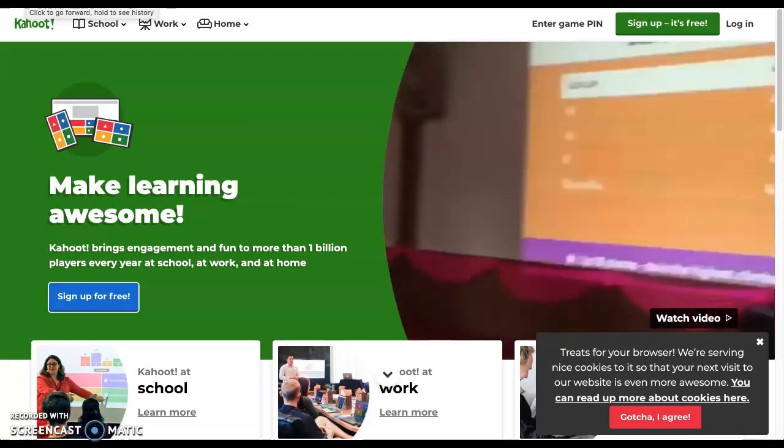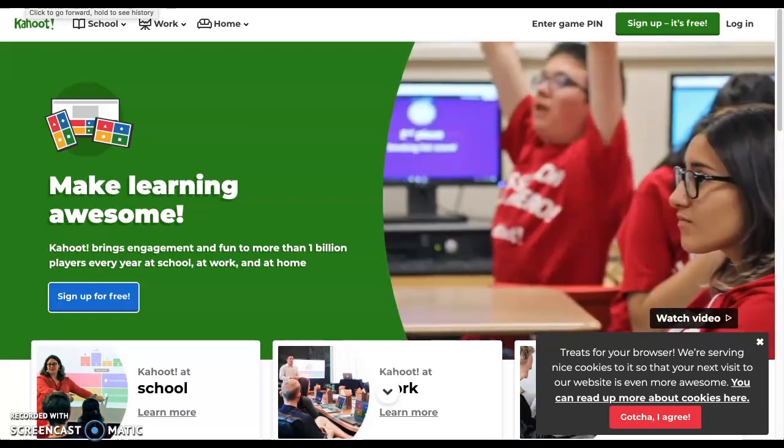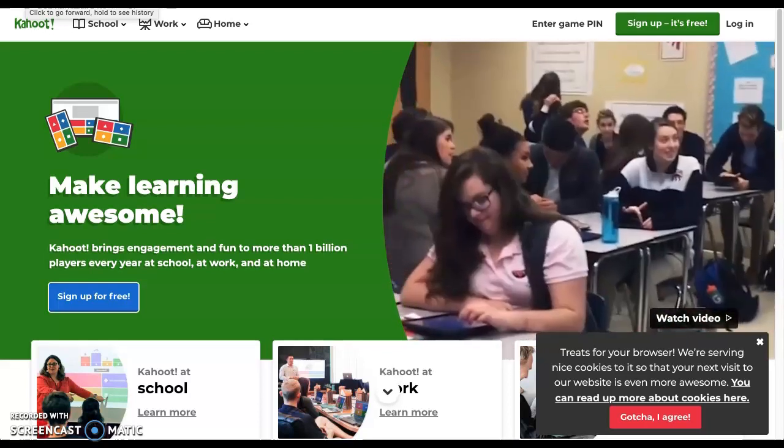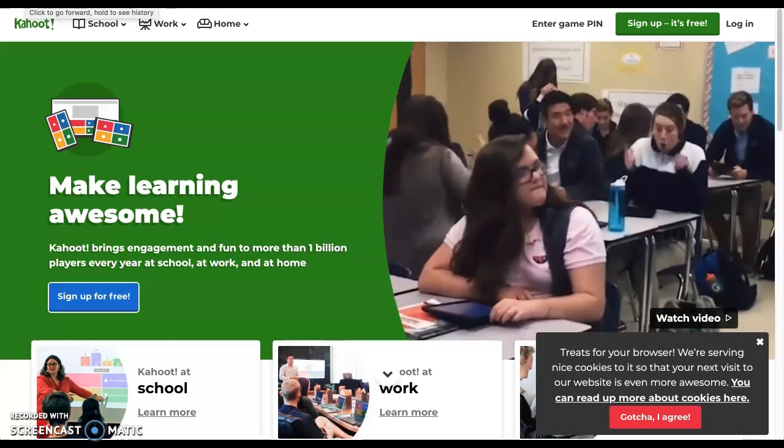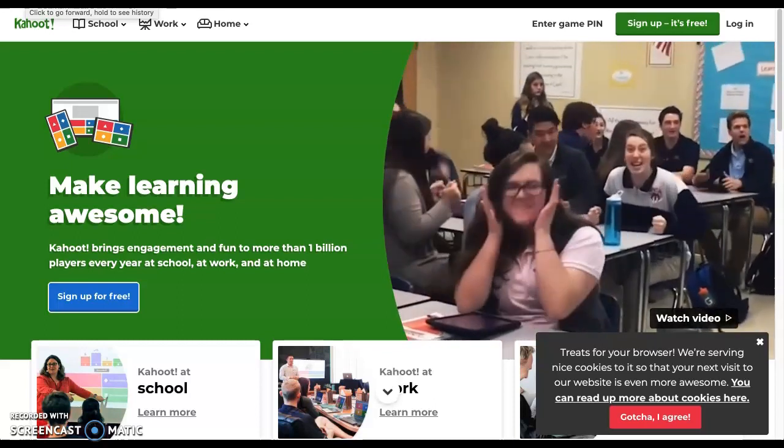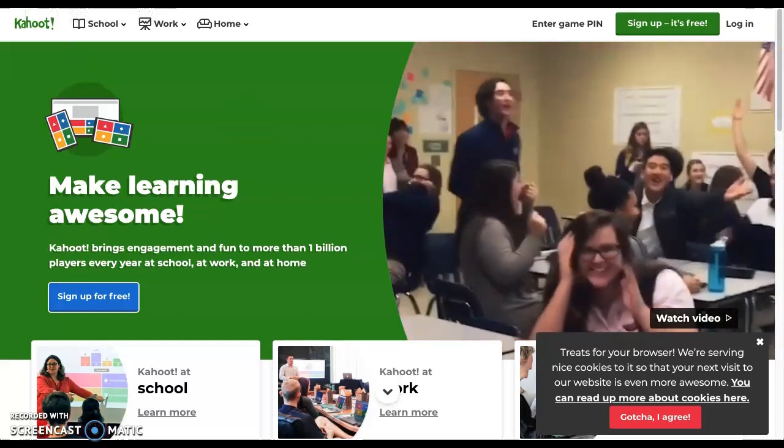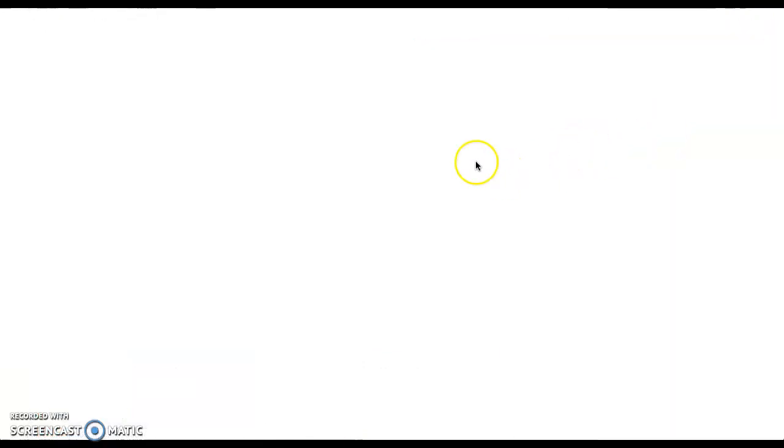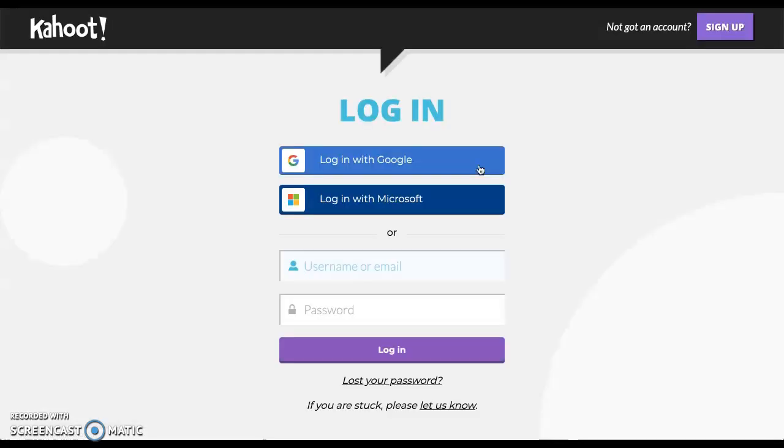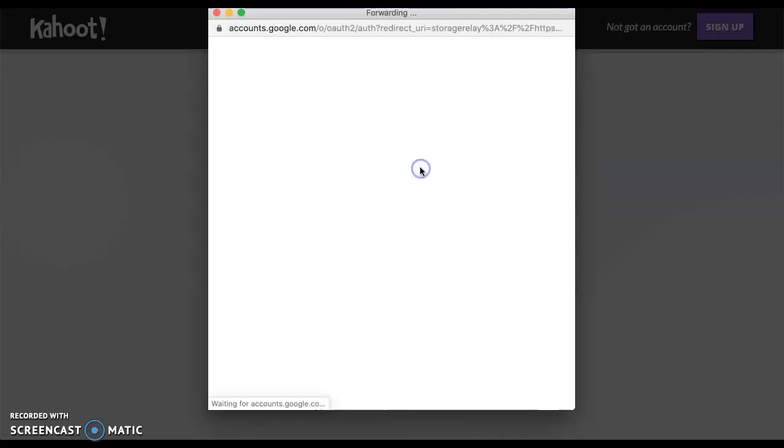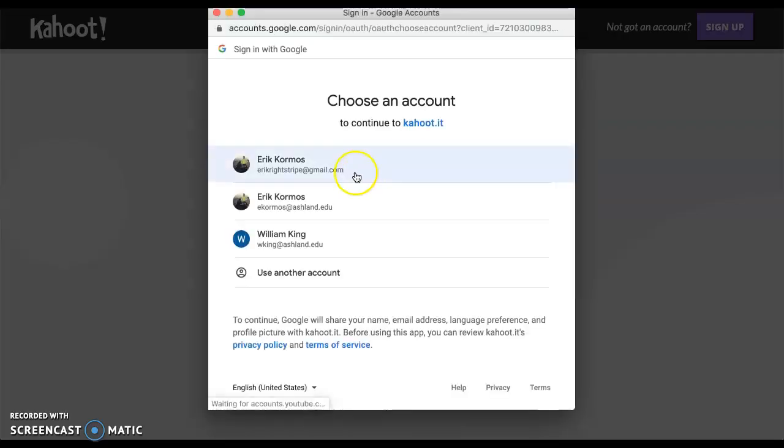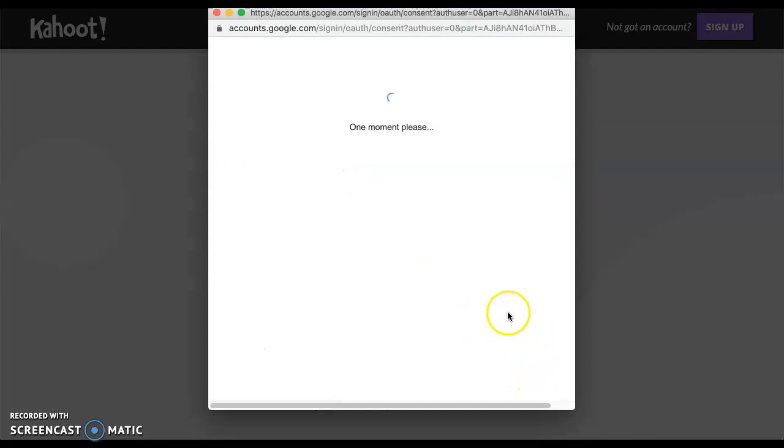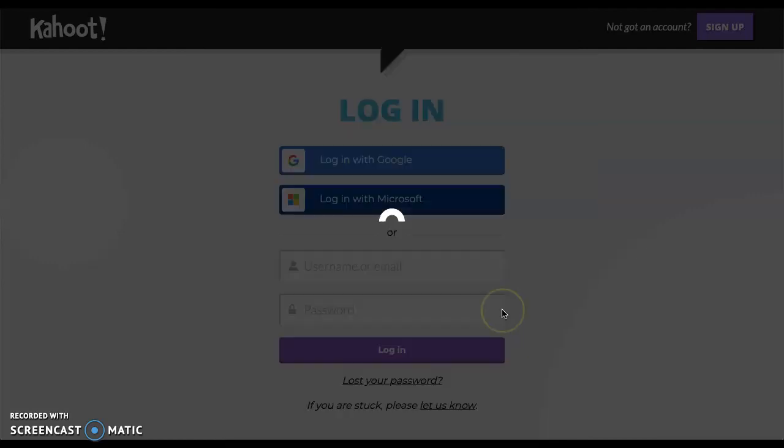Hi everybody. Today we're going to take a look at Kahoot. This is one of the assessment tools that we're going to be focusing on here for this semester. So go ahead and just log in. You can use your Ashland Gmail account. Log in with Google, select an account, and you're in.